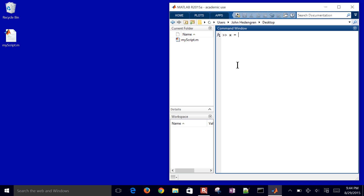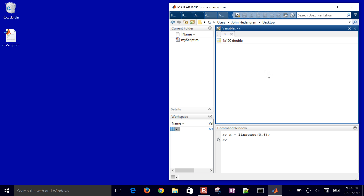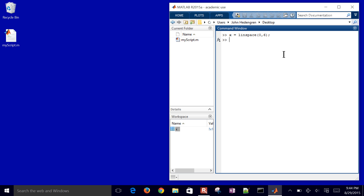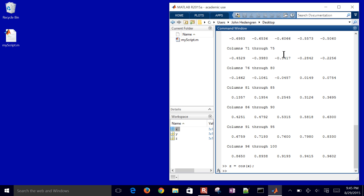Next I want to create a new variable X using linspace, going between 0 and 6 creating 100 individual points — you can leave off the 100 since it's the default. Once I've created that, you can see X in your workspace. You can double-click it and it'll show those hundred points between zero and six. Then I'll create a new variable Y that's the sine of X, and I put a semicolon after it to suppress the output.